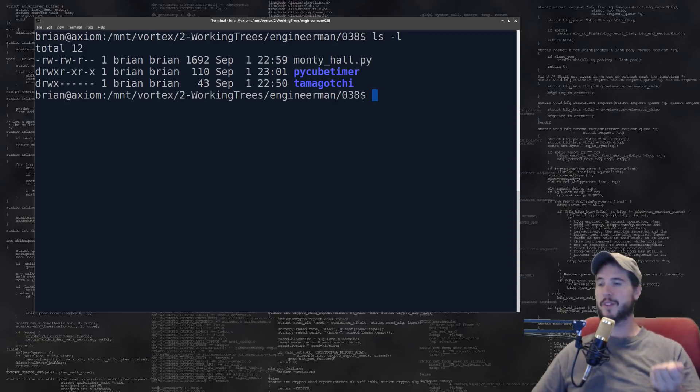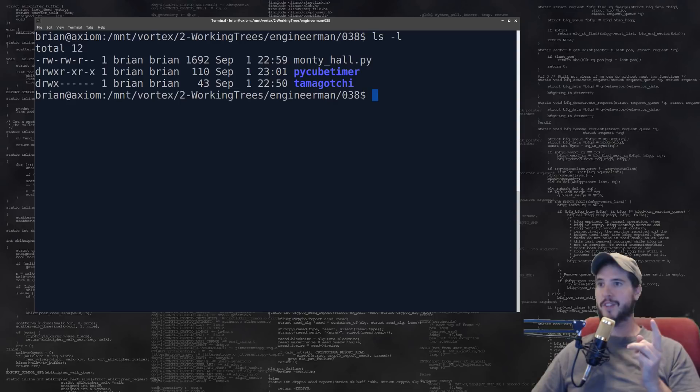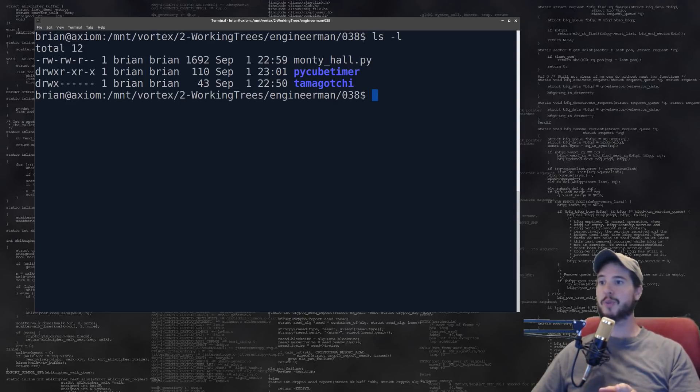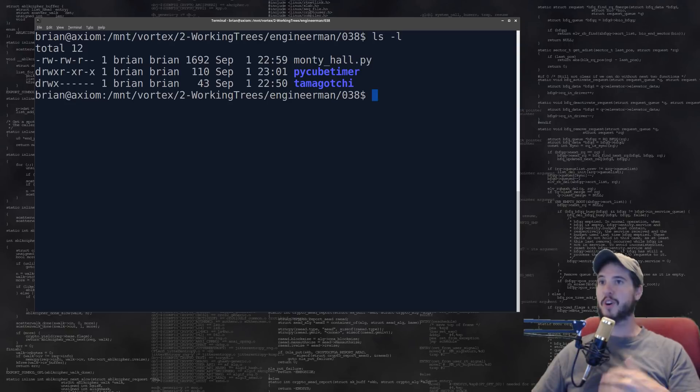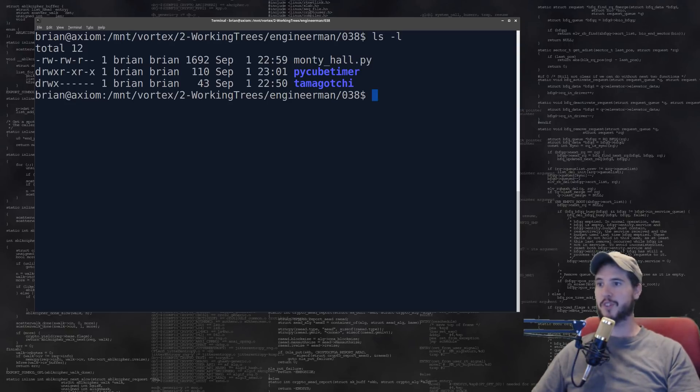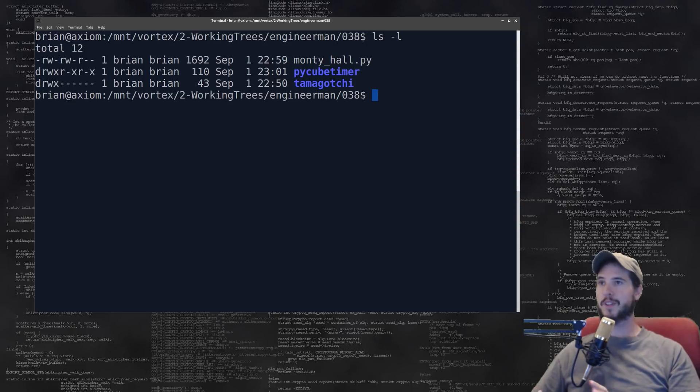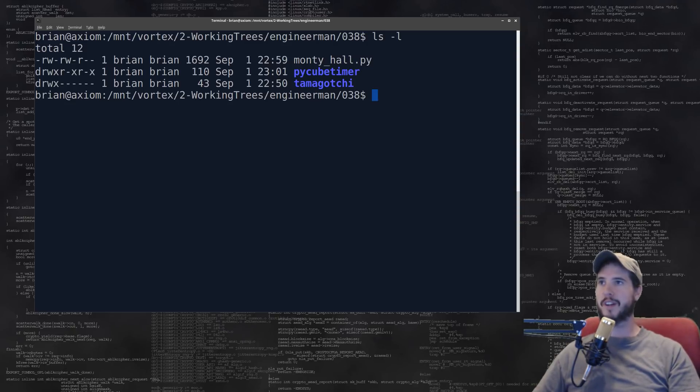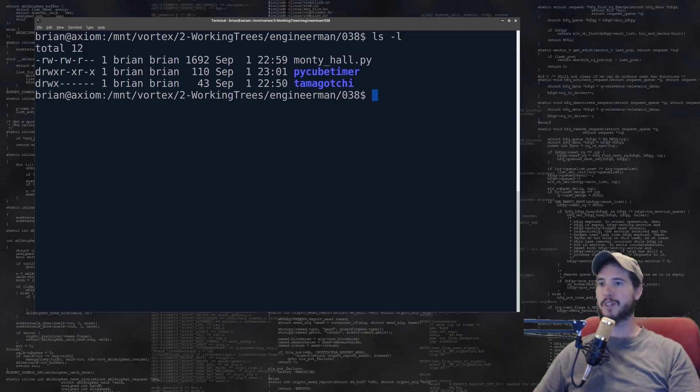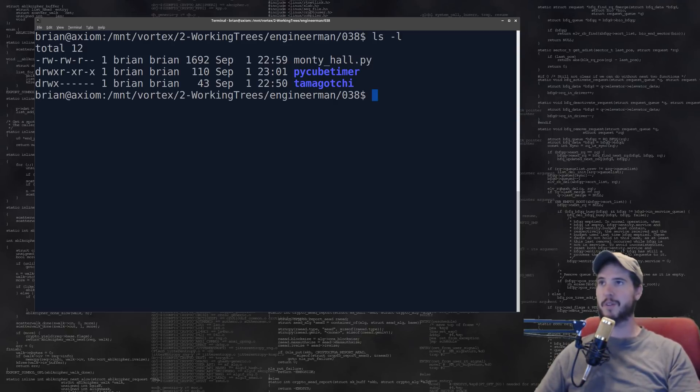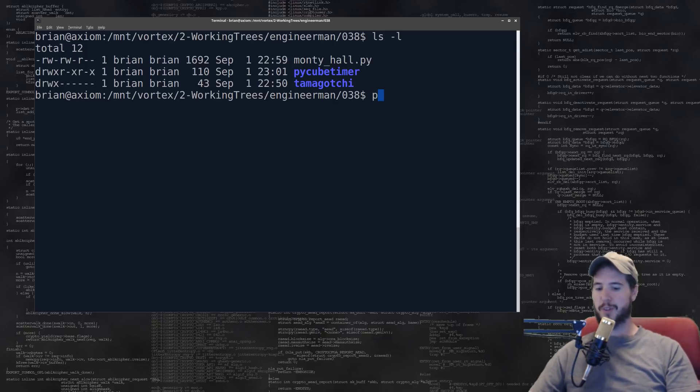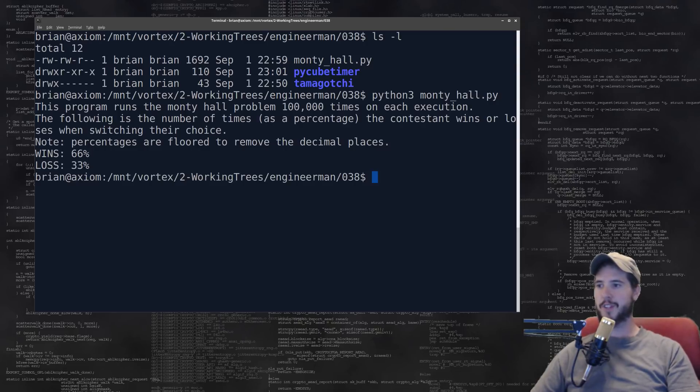He will ask the contestant would you like to change your door, and the right answer is you should always change it because that gives you a 66% chance of winning. If you keep the existing door you only have a 33% chance of winning. I won't go into the full math here, you can look it up online, but what the simulator does is it runs that scenario over and over again a hundred thousand times.